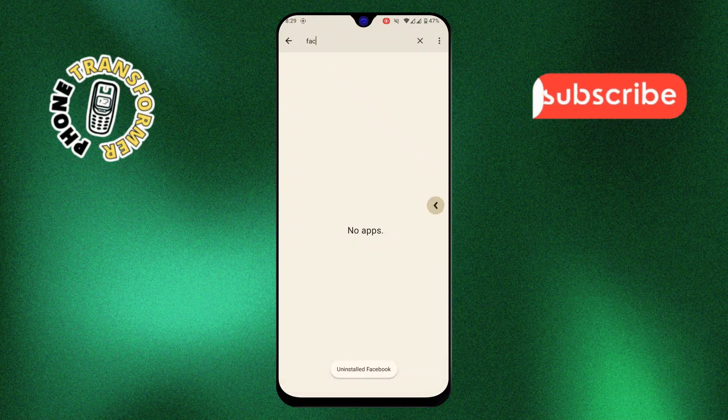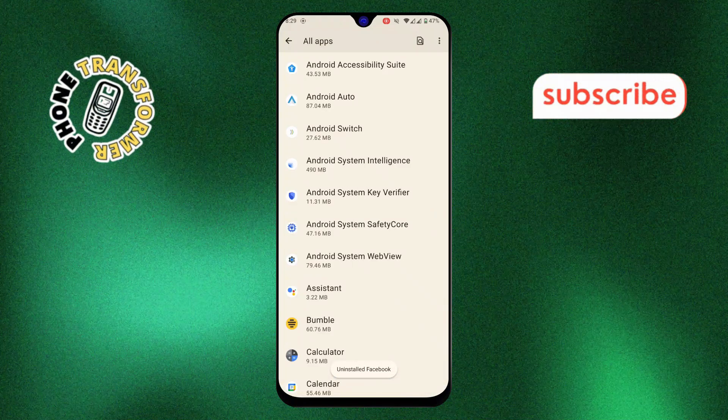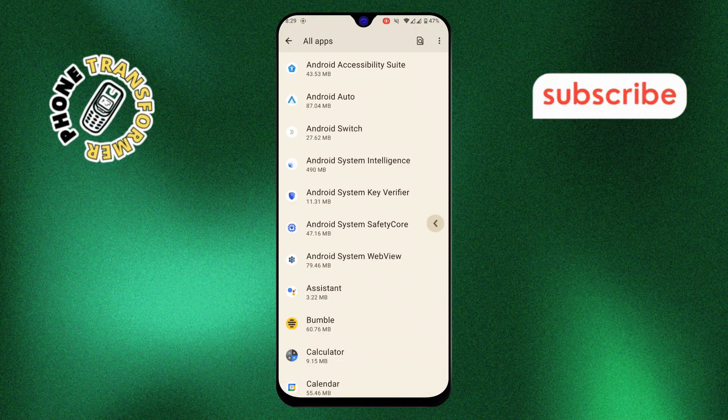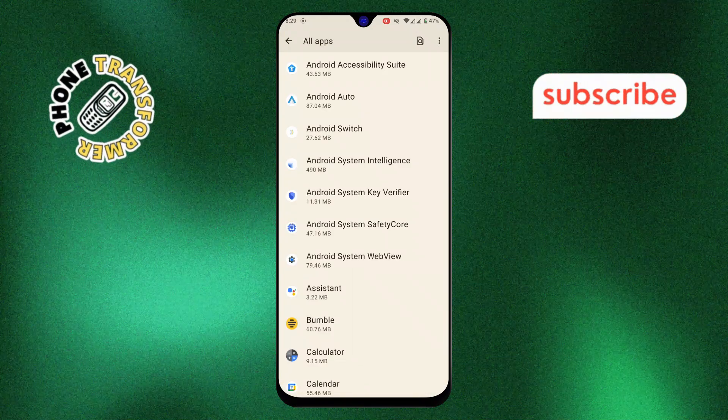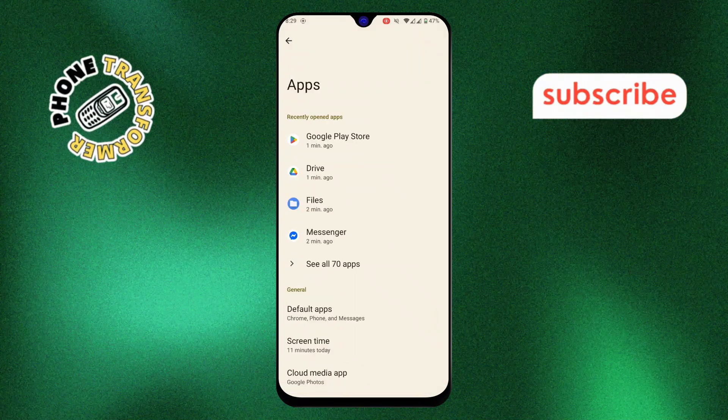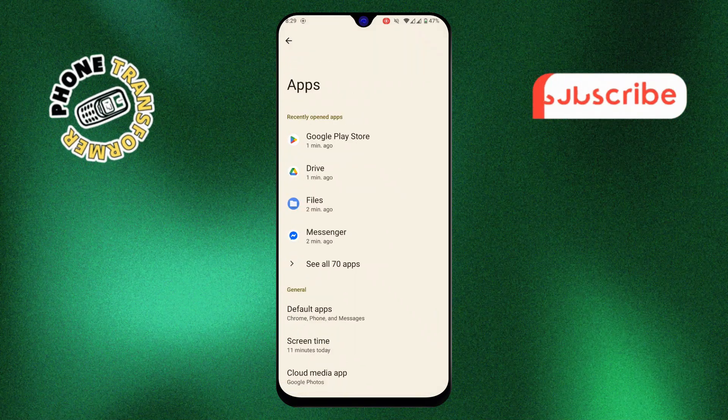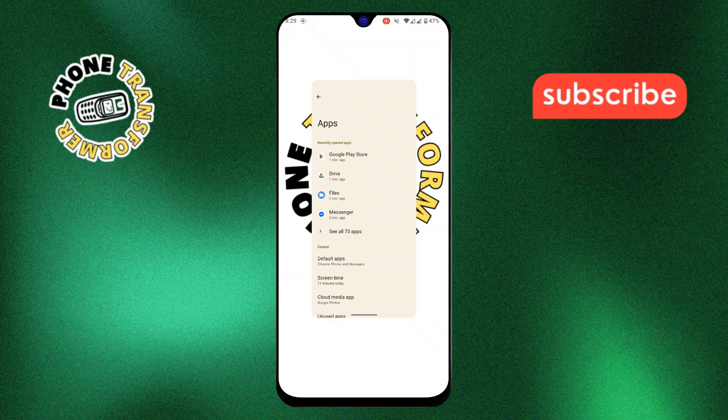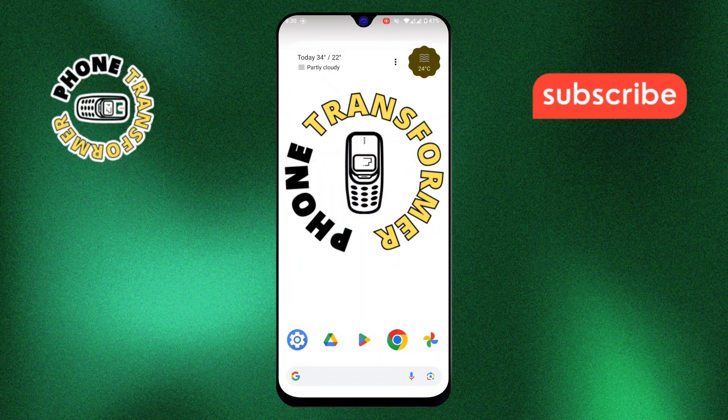Now, let's reinstall the Facebook app. Step 5, open the Google Play Store. You can find it on your home screen or in your app drawer.